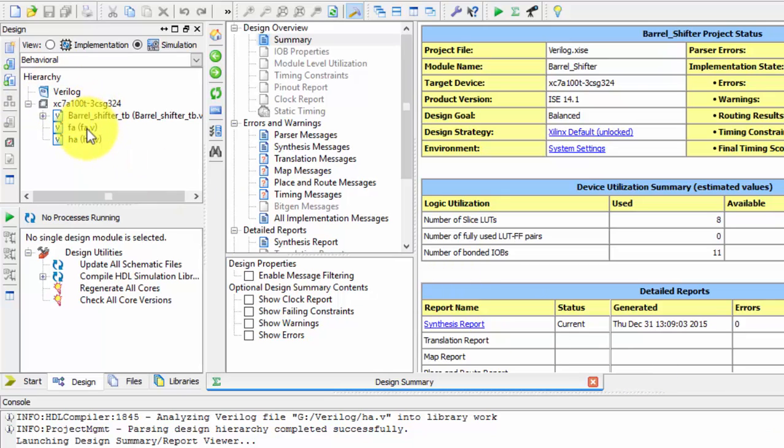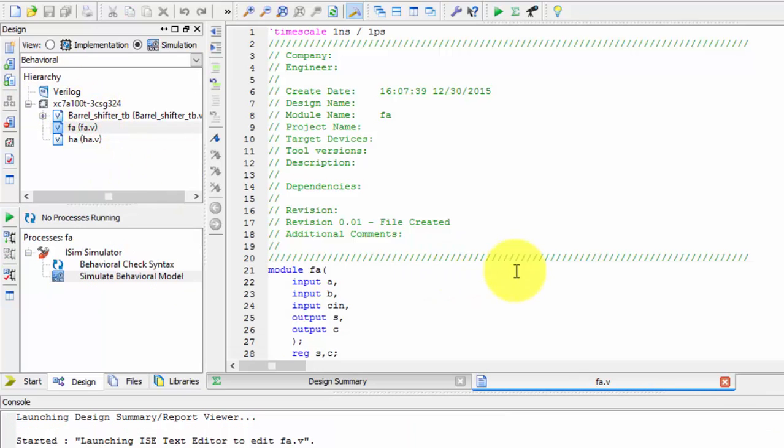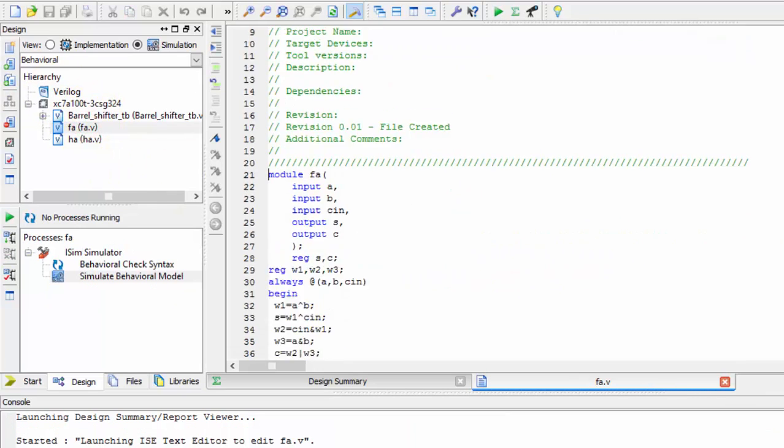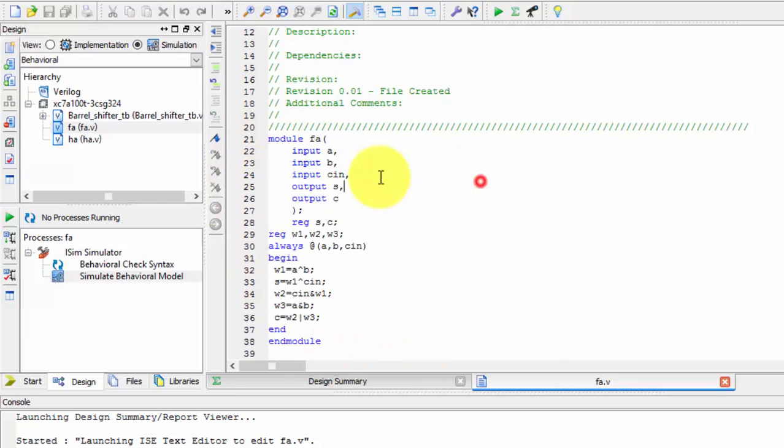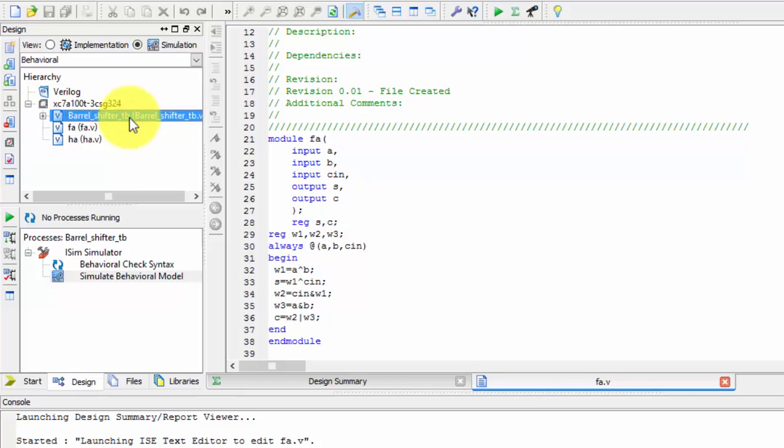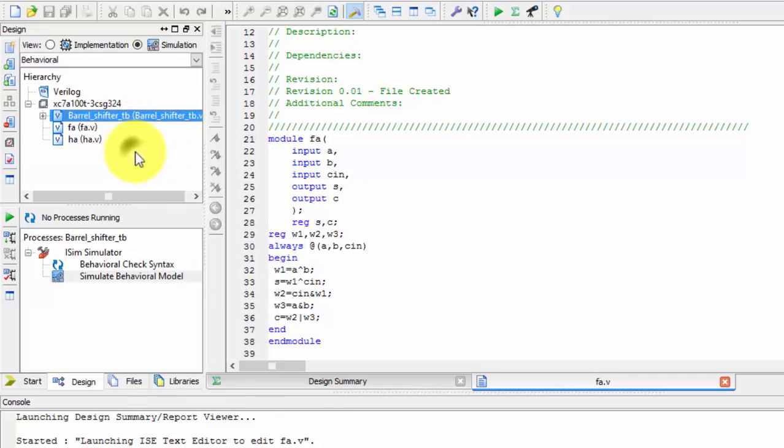Hi friends, in my previous tutorial you saw the full adder behavior model. For this, we will now write the test bench. Now we will see how to create the test bench for the full adder.